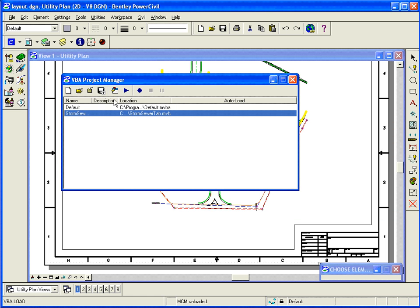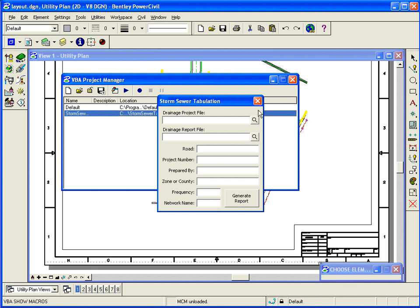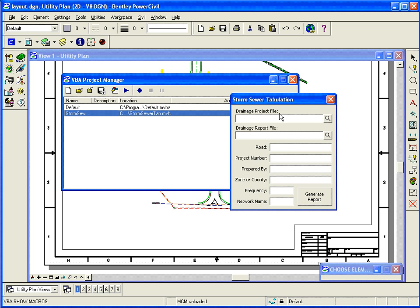And I'm going to highlight it, and we'll just go ahead and run that macro, which brings up this, and we'll run that. And that brings up a dialog. Now what I just did to get to this dialog obviously can be customized to be on an icon.